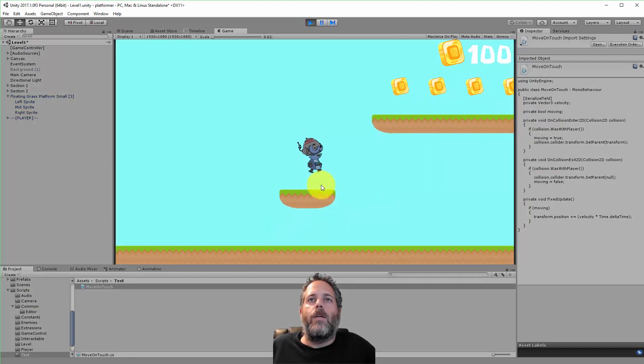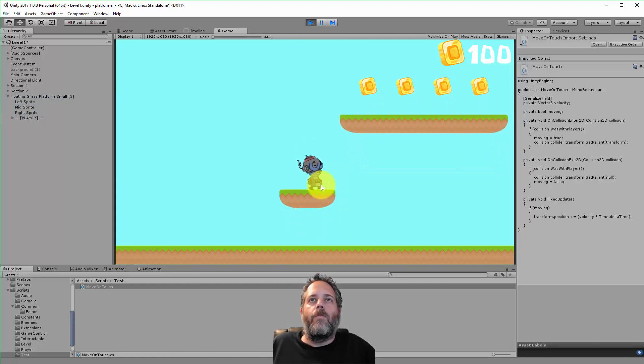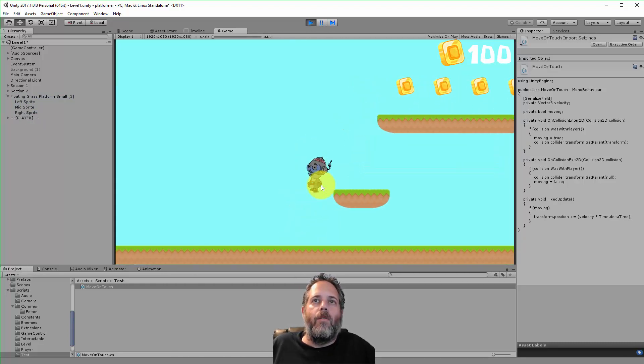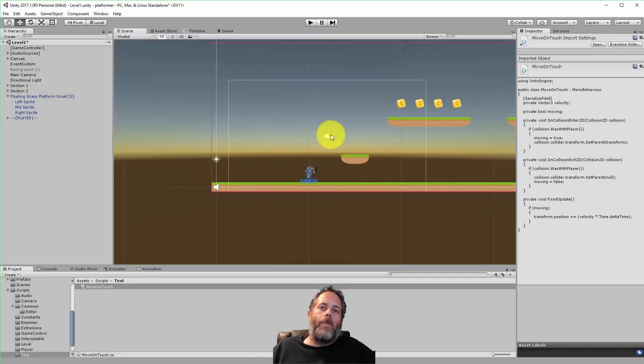Here it is with that change. It moves when I'm on it, and stops when I jump off or fall off. I hope this is helpful.